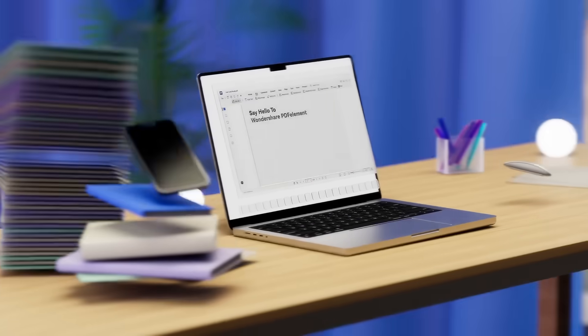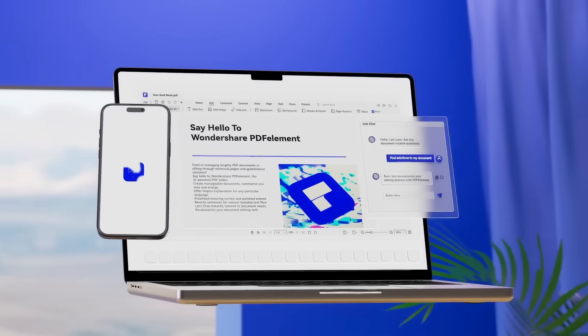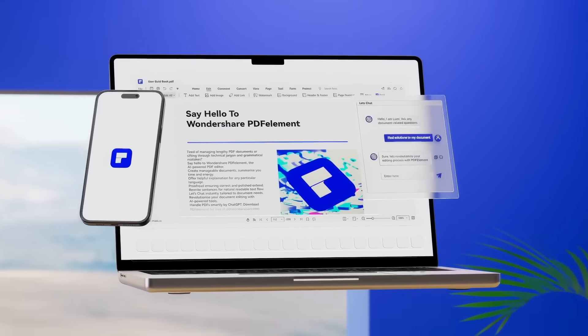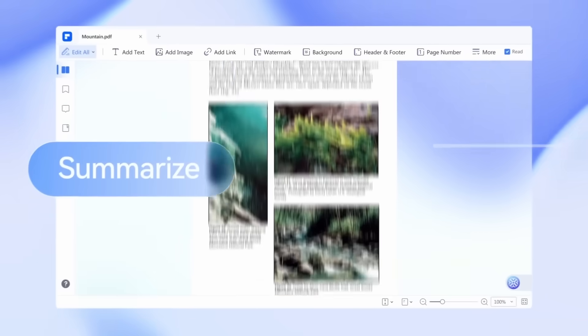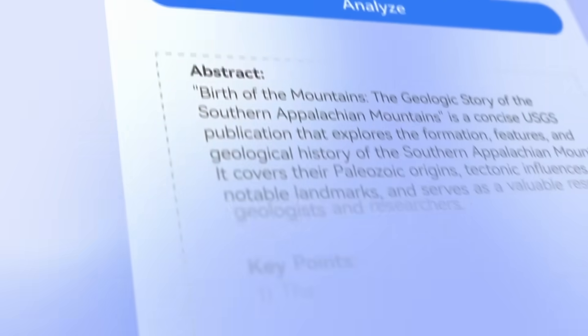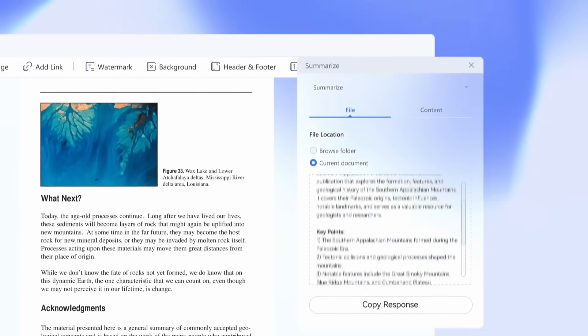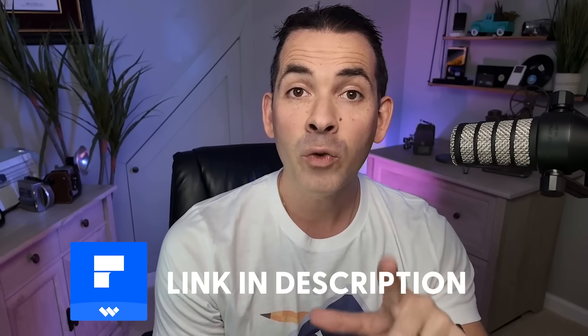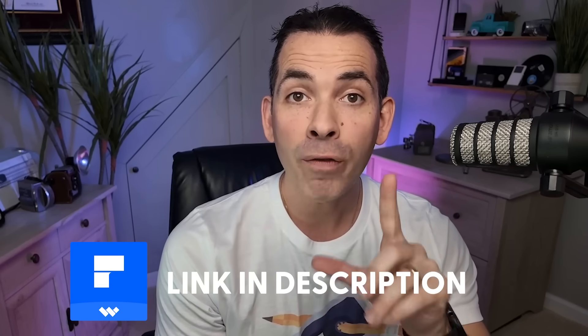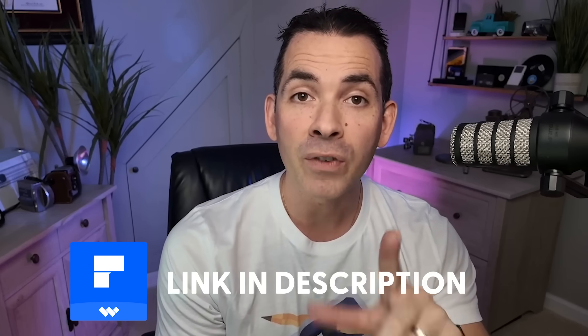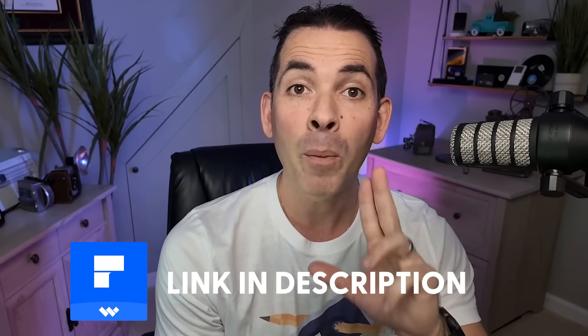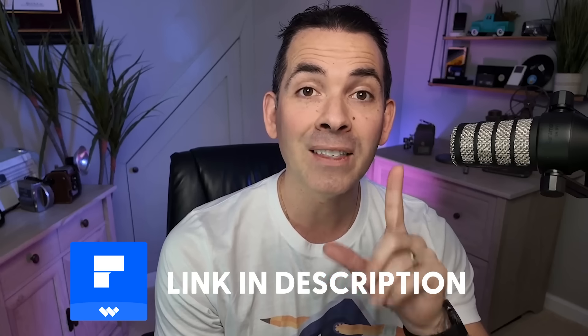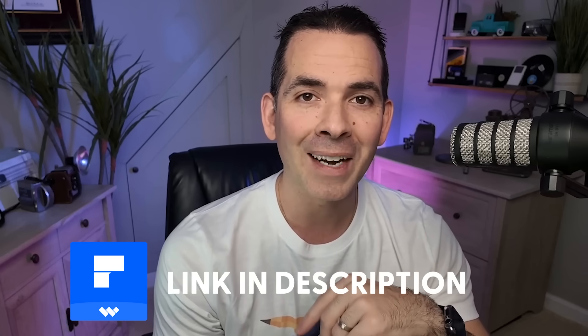And all of that is just scratching the surface of what Wondershare PDFElement can do. It's a one-stop solution for all your PDF needs from editing and organizing, to leveraging AI for smarter workflows. If you work with PDFs often, this is an absolute must-have. Check out the link in the description to download your free trial and explore all the features for yourself. And let us know in the comments how PDFElement has simplified your workflow. See you next time.